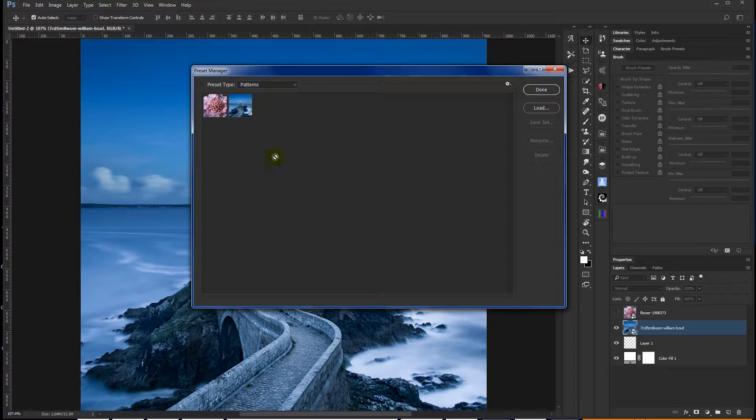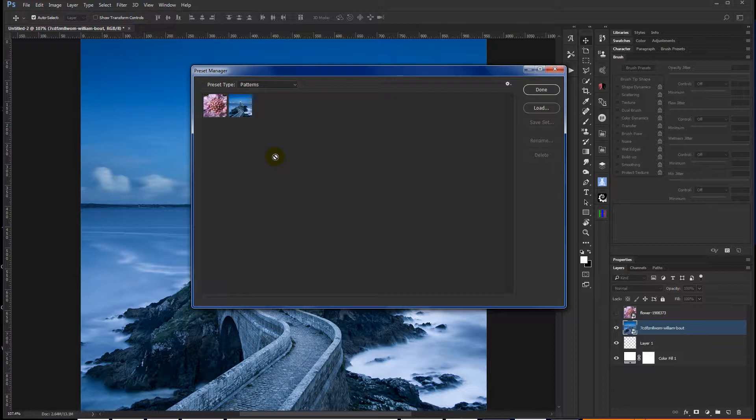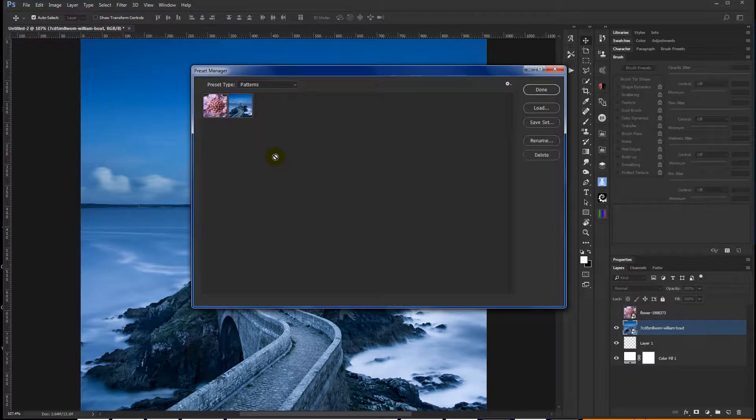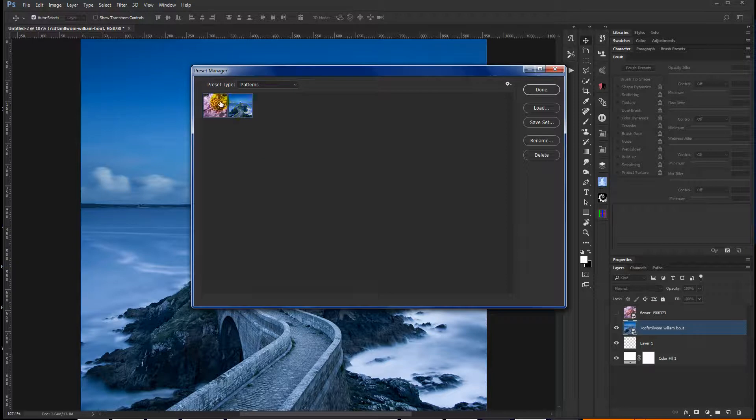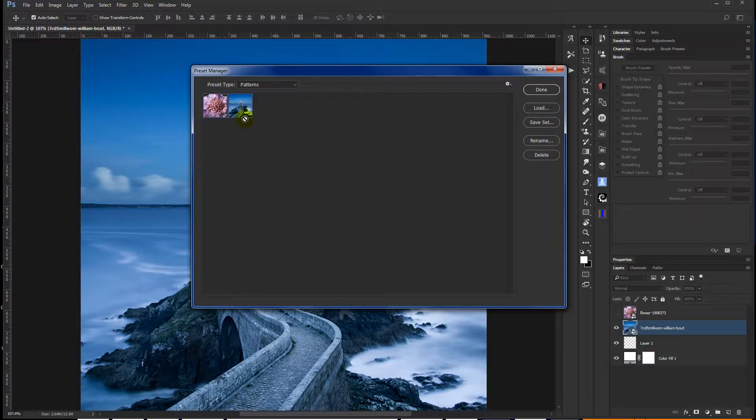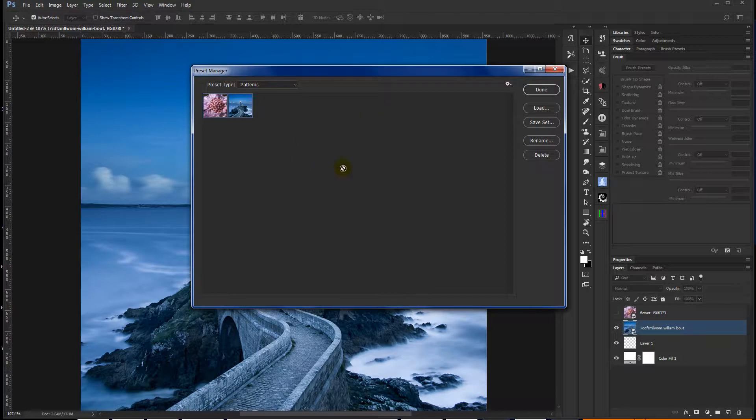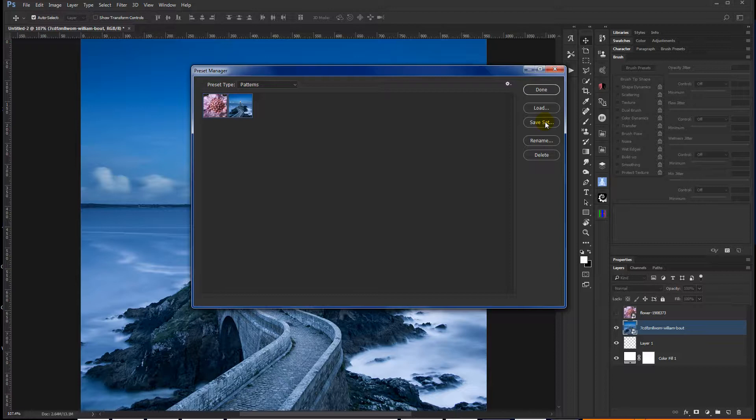And I only have two in there, so this isn't a big deal. But say you created a couple dozen patterns, you don't want to lose them. You can hit Control-A to select all. Obviously, there's only two here, like I said. But say you had a dozen in there and you wanted to pick and choose, you can Control-Click to select them. Next thing you want to do is click Save Set and name the set. That way you still have them.